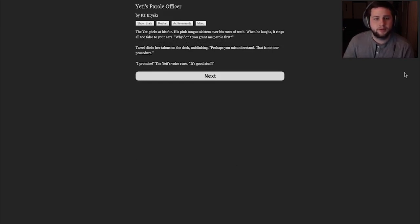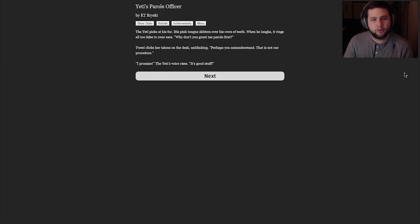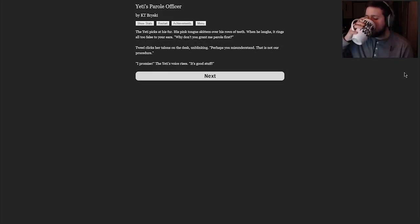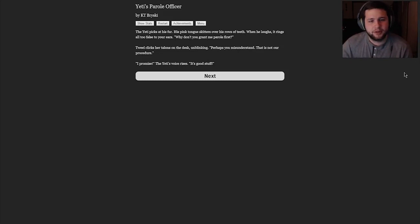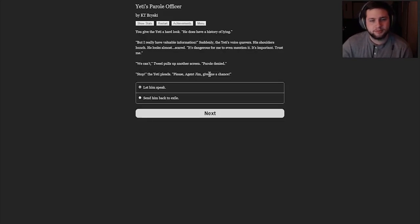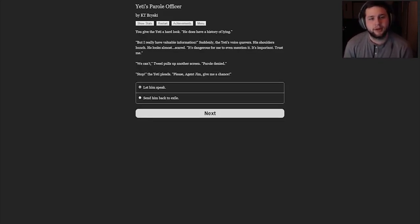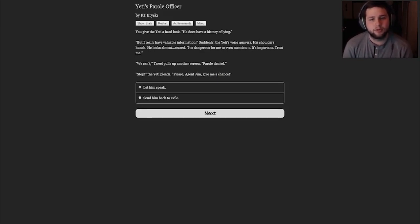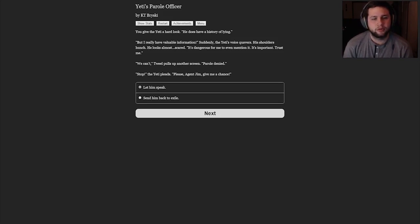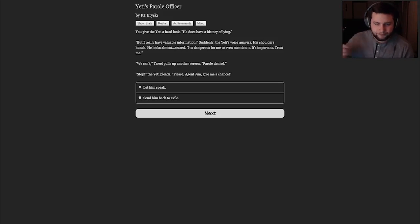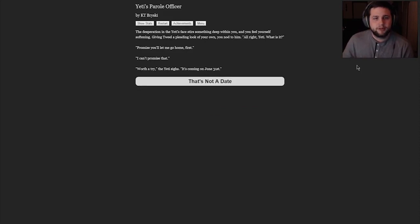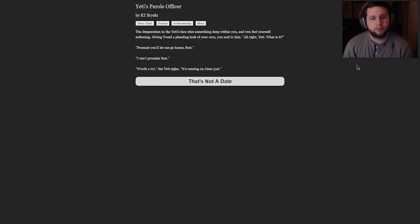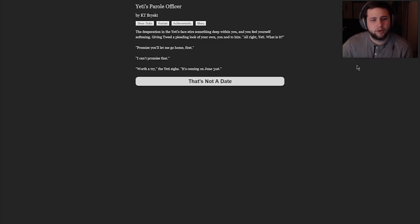The Yeti pauses. Familiar deviousness flickers across his face. Besides, he says slowly, I have information that might interest you. Tweal's beak clacks as she draws her talons over a screen inlaid on her desk. Text rolls down the display. After long years with the PGPB, you read alien scripts easily. The Yeti has amassed quite a profile, with several psychological tests and a list of misdemeanors longer than your forearm. Let's have it, Yeti. Tweal says. The Yeti picks at his fur. His pink tongue skitters over his rows of teeth. When he laughs, it rings all too false to your ears. Why don't you grant me parole first? That's probably not how this works, boy. Tweal clicks her talons on the desk, unblinking. Perhaps you misunderstand. That is not our procedure. I promise, the Yeti's voice rises. It's good stuff. You give the Yeti a hard look. He does have a history of lying. But I really have valuable information. Suddenly, the Yeti's voice quavers.